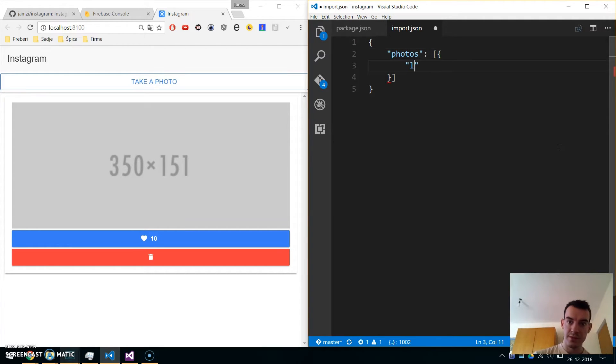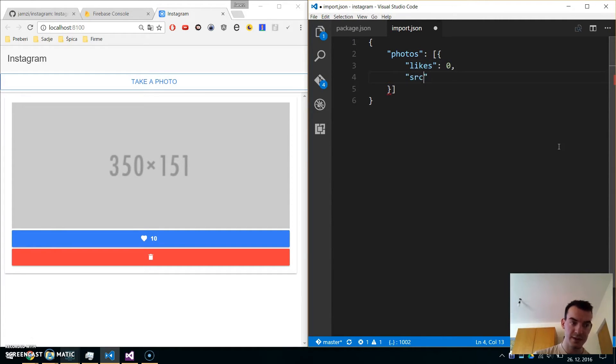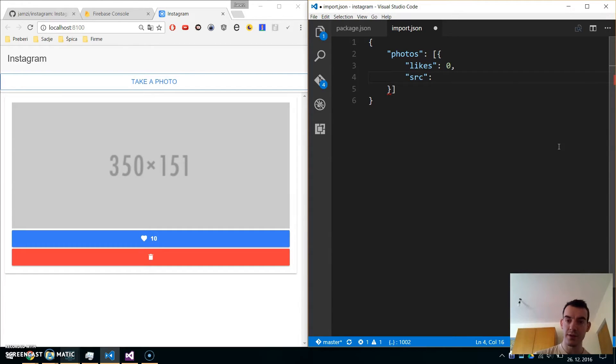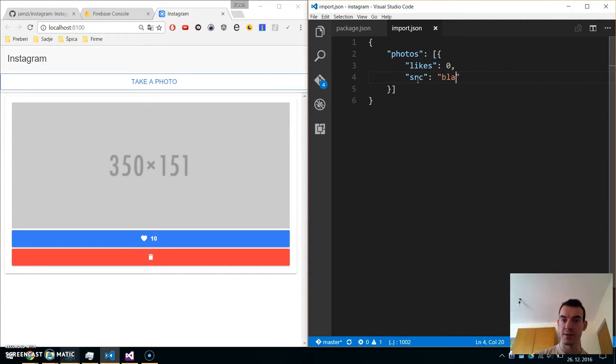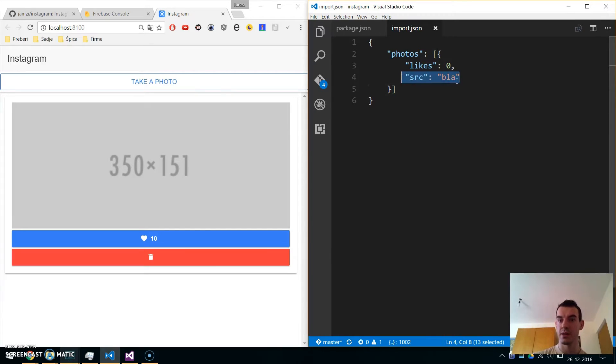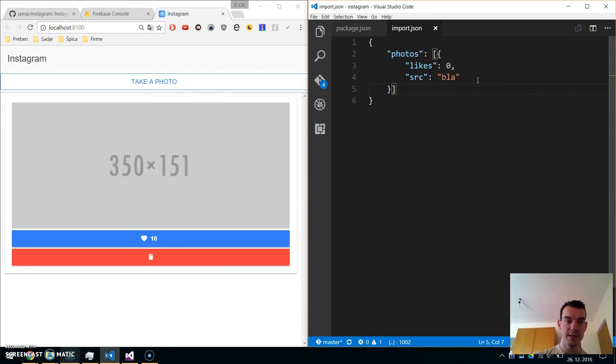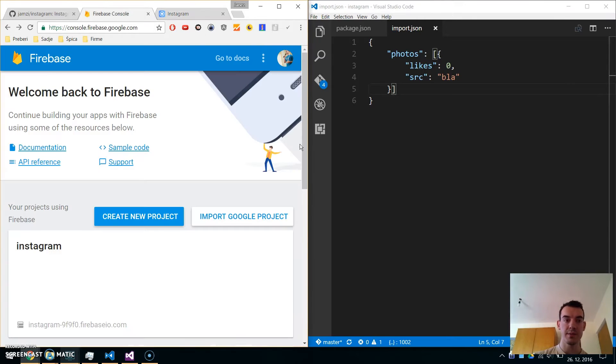The properties are likes set to 0, and source. Every photo will have a likes number and a base64 string source. We're adding one sample with likes of 0 and a placeholder for the base64 string. Save this.